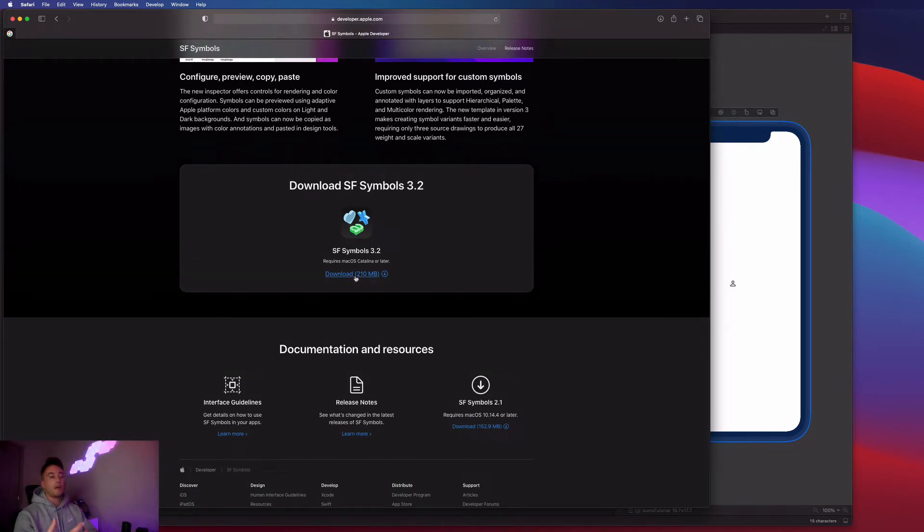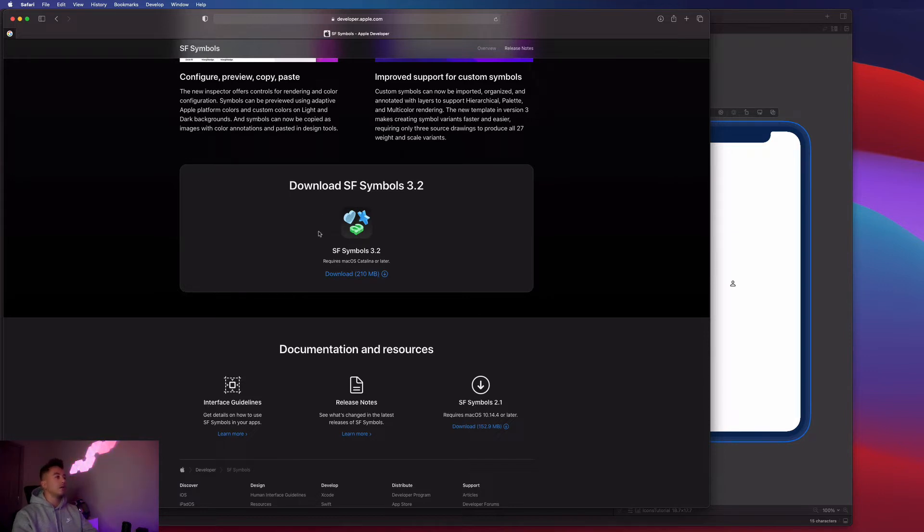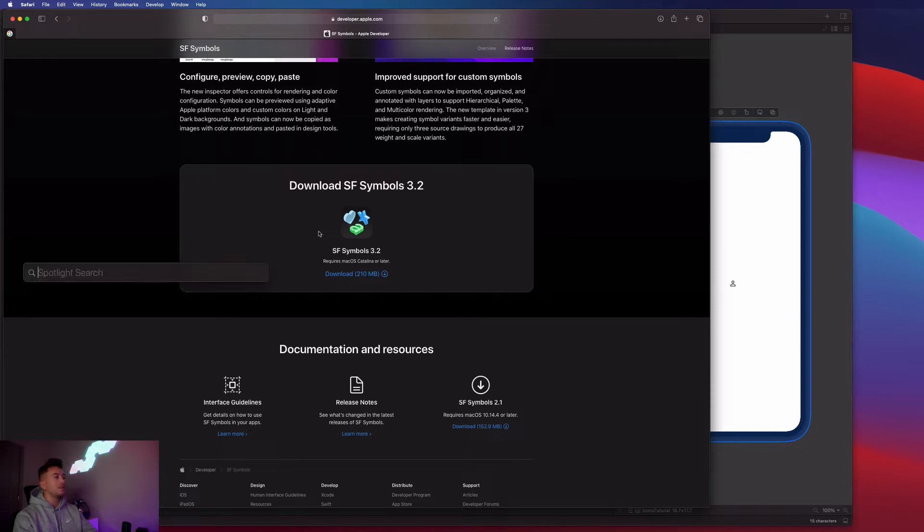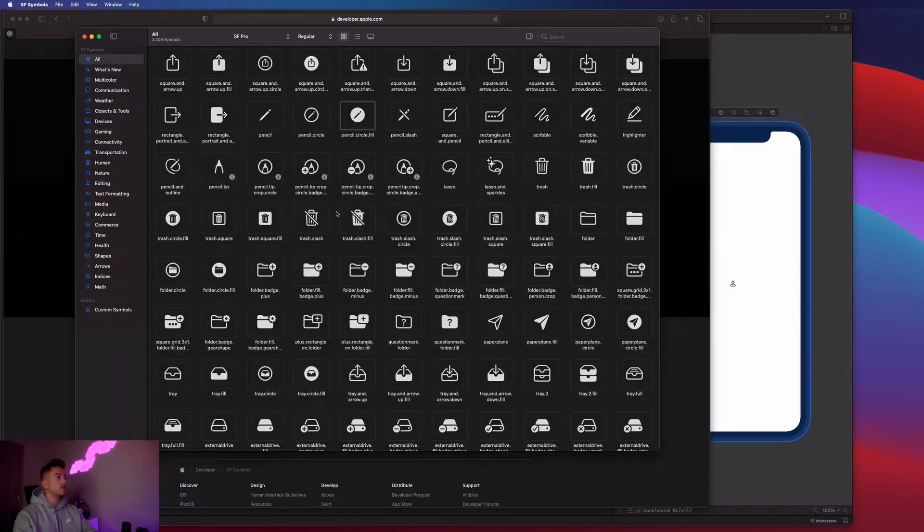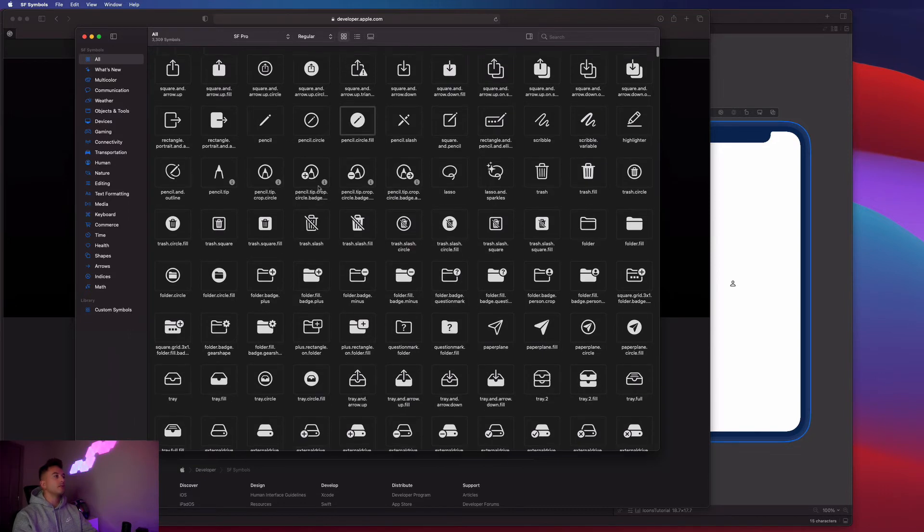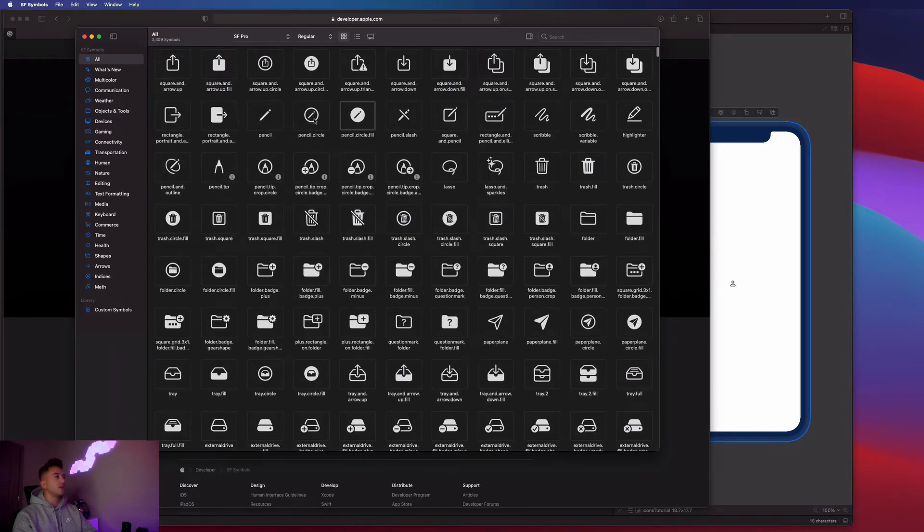It's a really small application, it's only 210 megabytes. And once you get that downloaded, we can open it up. I'll just hit command space and then type out SF symbols, and you should notice it coming up. So this is the application.